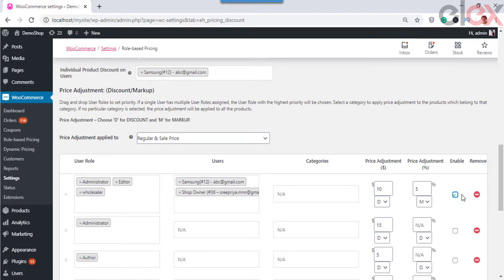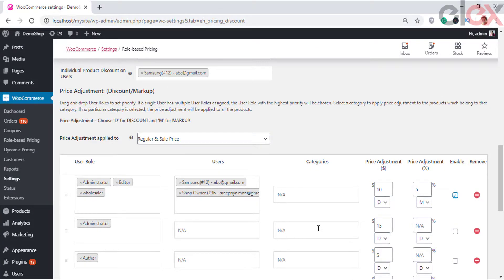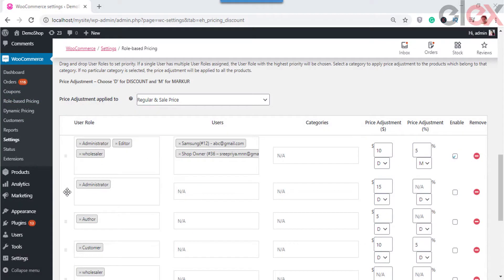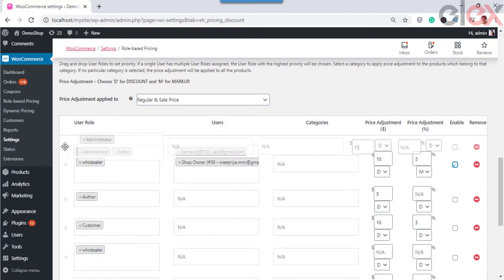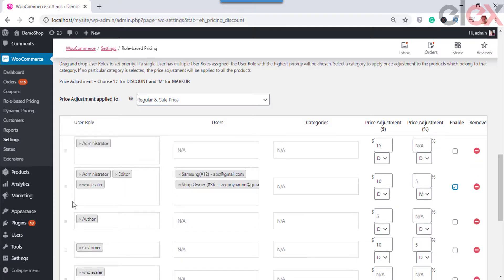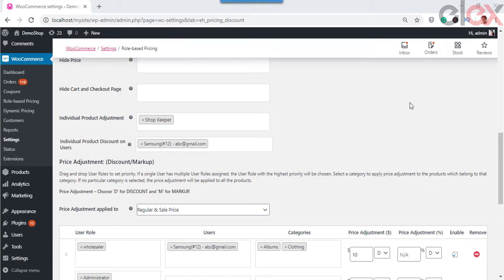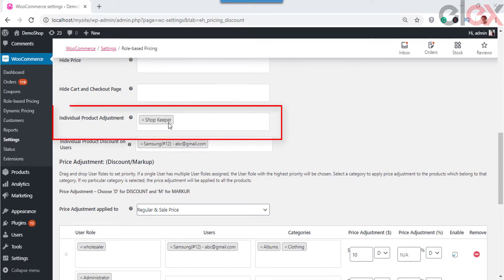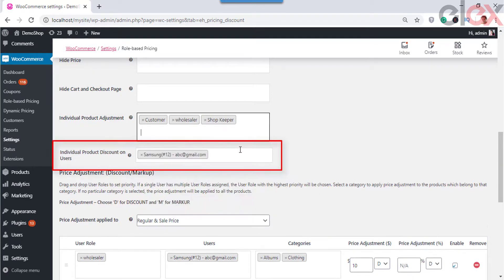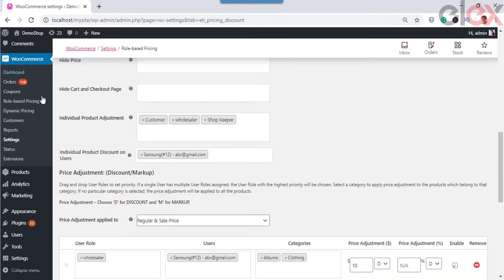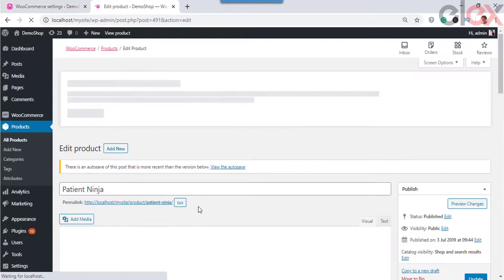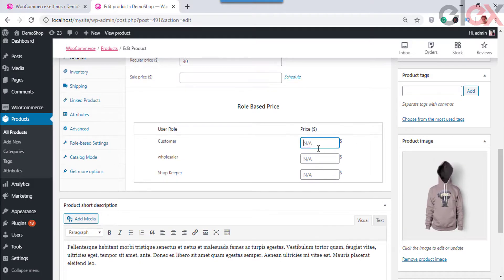You can offer discounts to user roles as well as individual users who do not come under those selected user roles. You can set the priority of user roles by dragging and dropping them in the order in which you want to apply the discounts. If a user comes under multiple user roles, the discount with the top priority will be applied. For individual product pricing, you need to add the user roles in the main settings, and you can also set specific users for whom individual product discounts apply. Only these selected users get the price adjustment options at the individual product level.